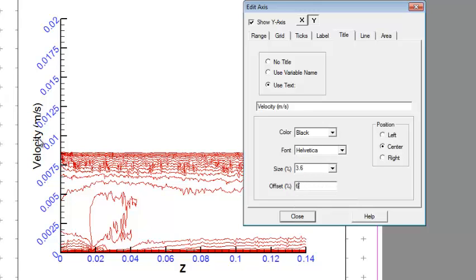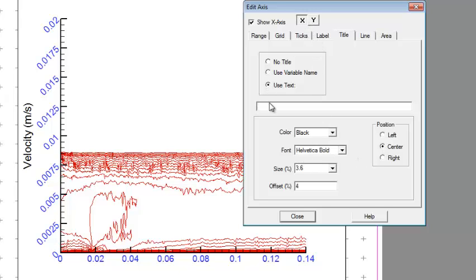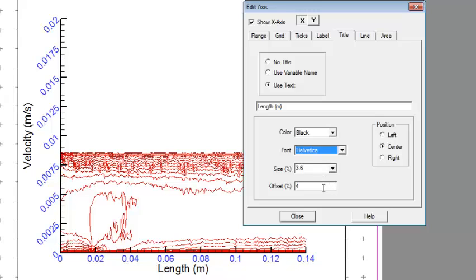For the title of Y, let's set it to 'V velocity, meter per second'. Then the offset — it's very close to the numbers, so let me move it farther. It can be left, right, or center. For the X-axis also, we can put the label in length in meters. If it's very close, you can scroll to adjust.